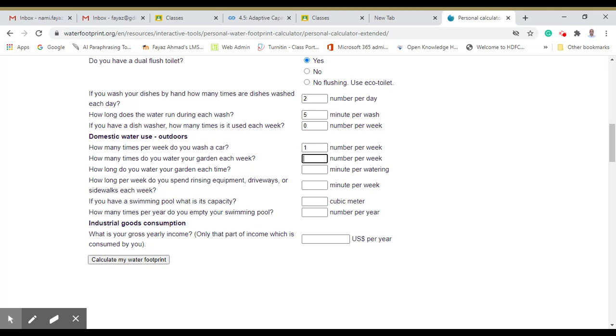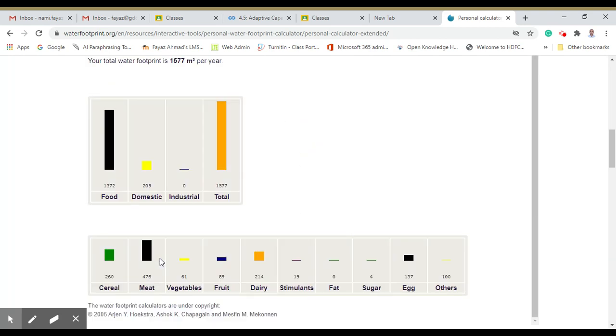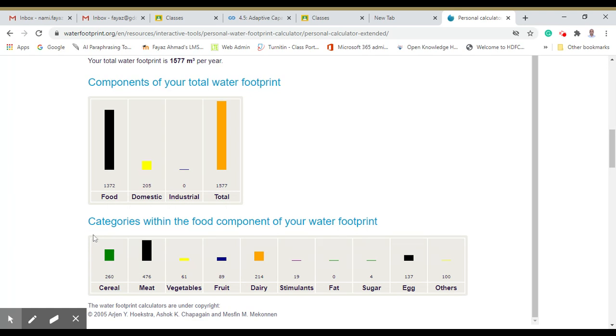How often do you water your garden each week? Maybe in summers frequently. How long, maybe for 10 minutes. How long per week do you spend with raising equipment or dryers? Maybe 5 minutes. If you have a swimming pool, capacity is zero. What is your gross yearly income? On the part which, if we go to calculate...